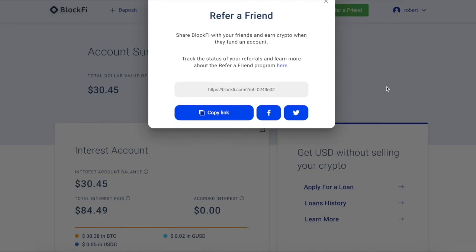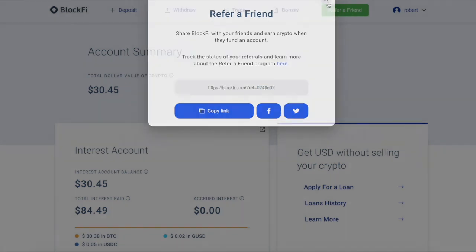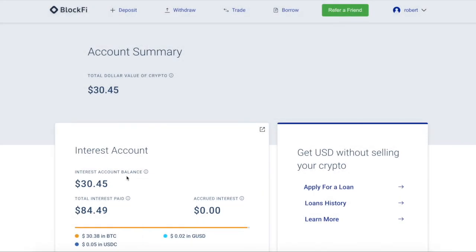Step four, open up a BlockFi account. Here's a link you can use. The reference code is 024FFE02. All the links are in the description below. Open up a BlockFi, deposit some funds, and you'll get $30 in BTC. And you can also get that crypto cashback rewards card. Don't forget about that. Game changer, 1.5%, and the first few months you get a bunch of extra percent. Check it out.